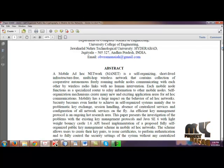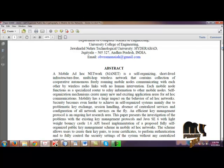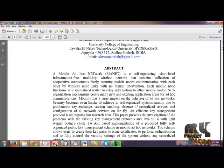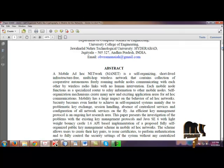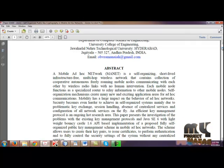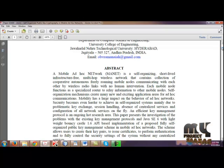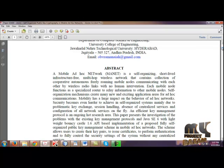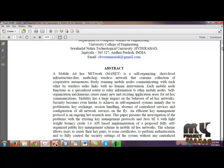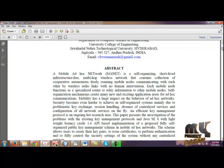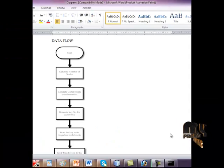This paper presents investigations of the problems with existing key management protocols with lightweight boundary castle. The scheme allows users to create their key paths, issue certificates, perform authentications, and fully control the security settings of the system without any centralized services.